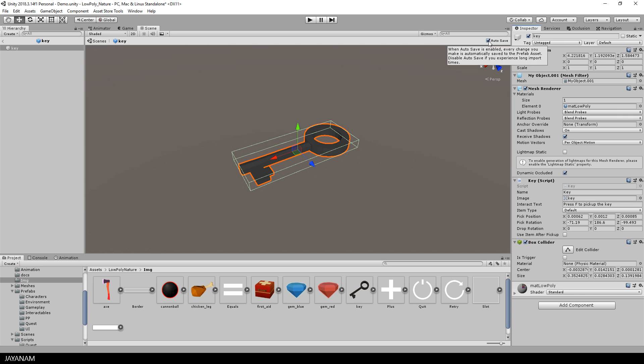And here is the option autosave, which I wanted to show you. Here it is explained. When this is enabled, which is the default, every change is automatically saved to the prefab asset. You would perhaps disable this for importing objects if you experience long import times.